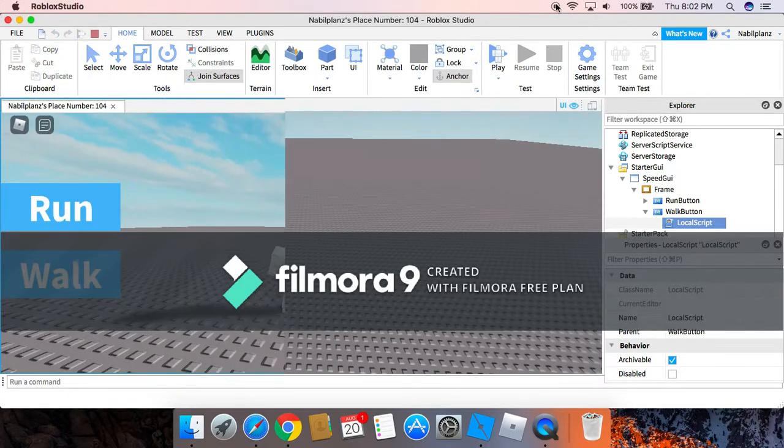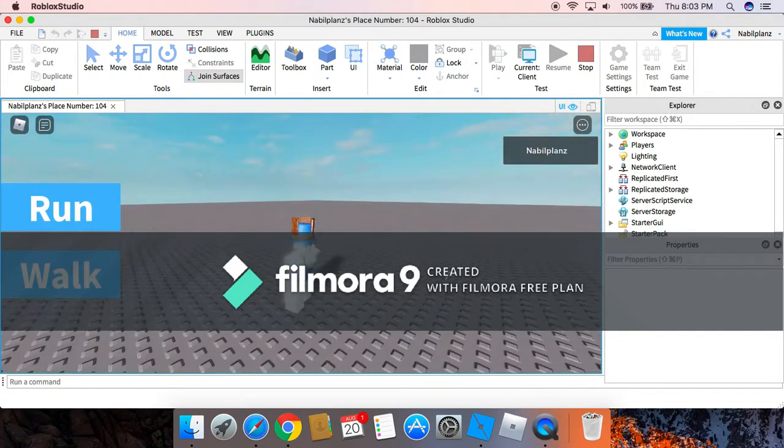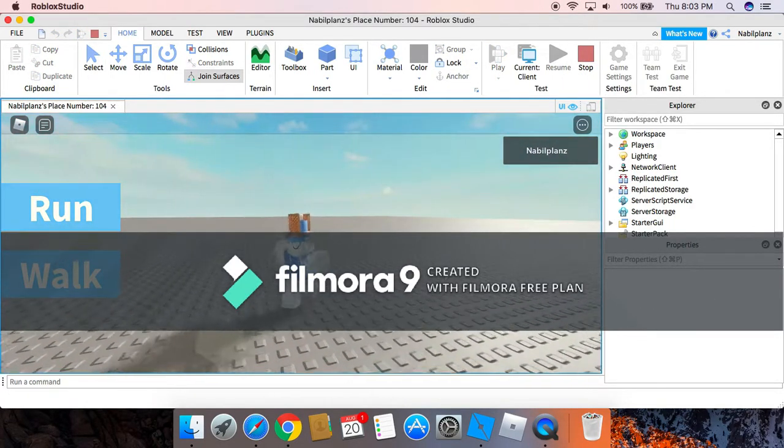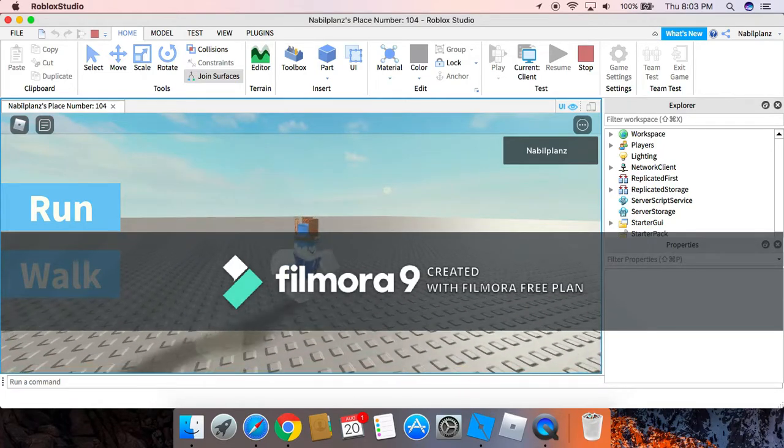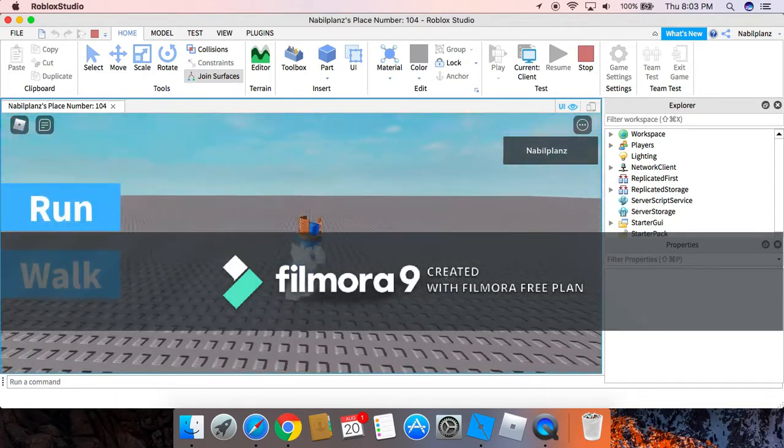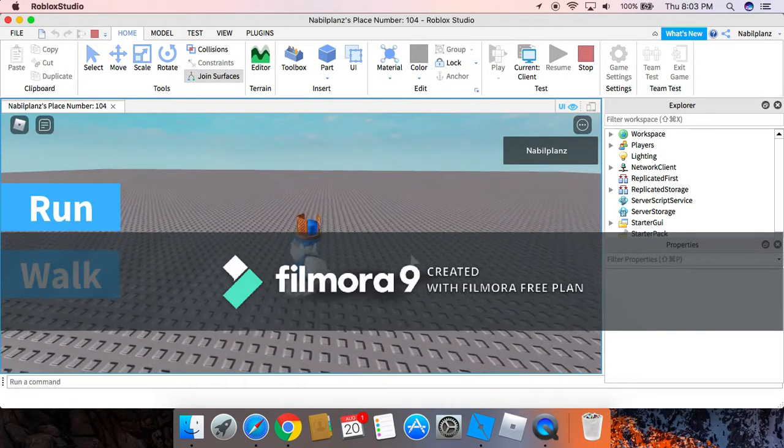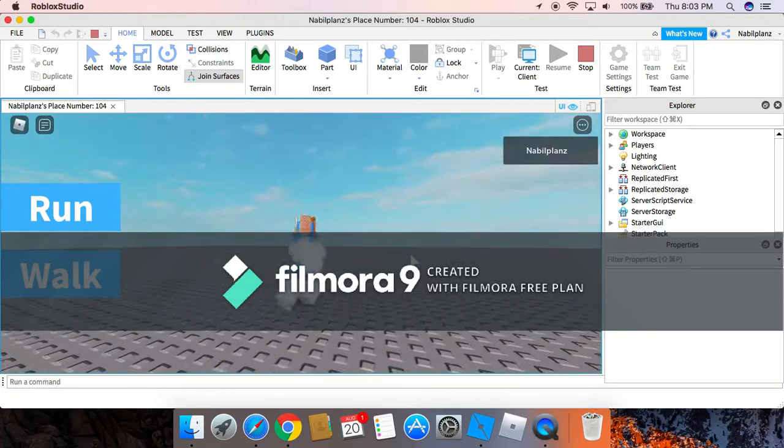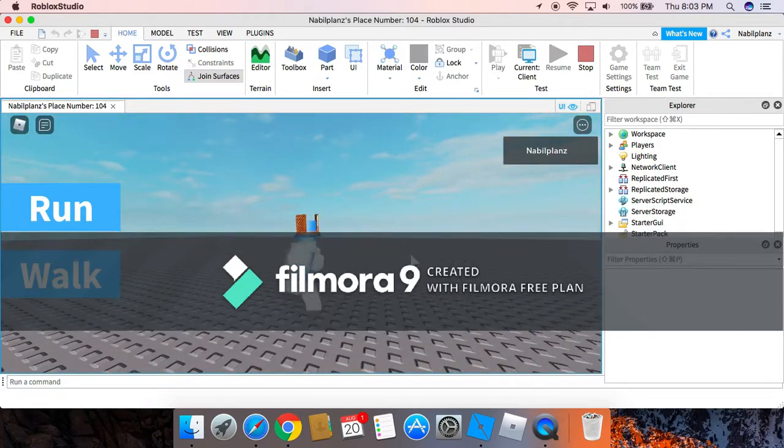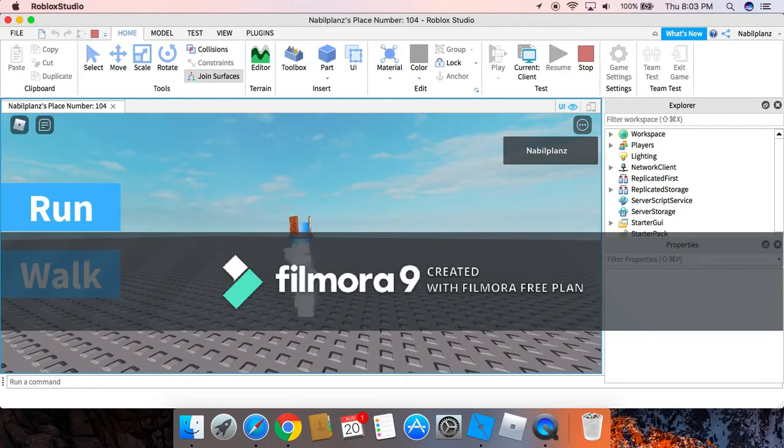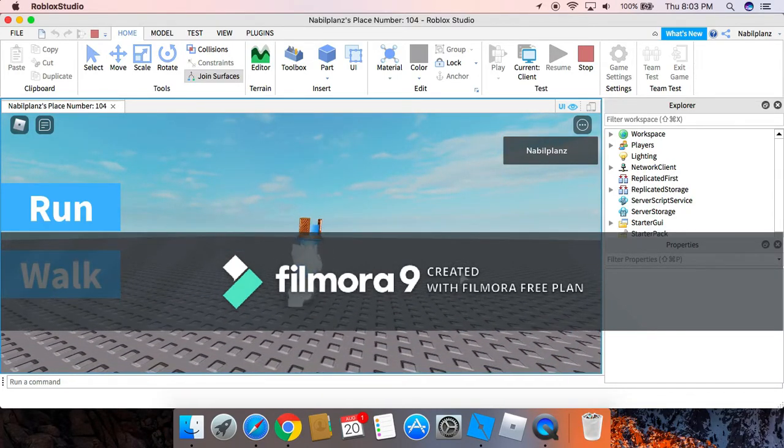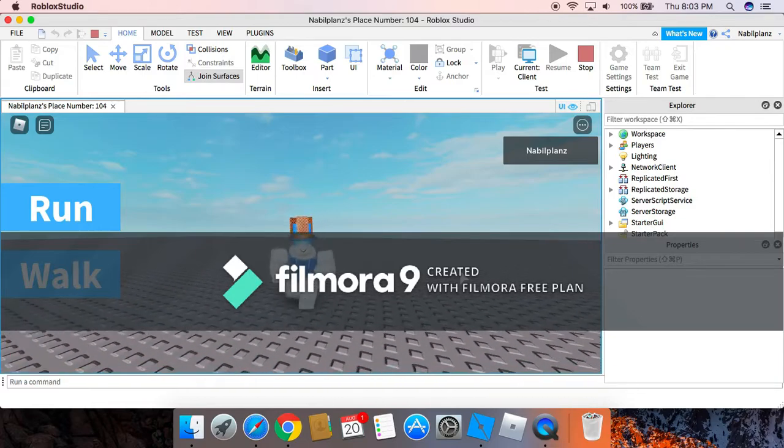So then when you go into the game, as you can see I'm walking slow, then you can press the run button and then you'll go faster. And then if you want to go slow again, press the walk and then now you're back to normal.